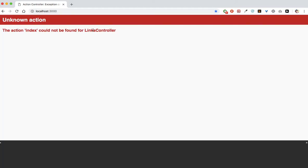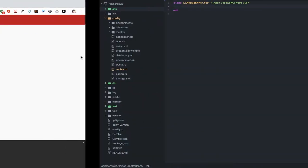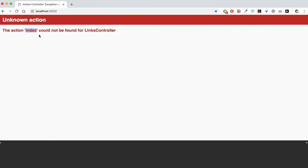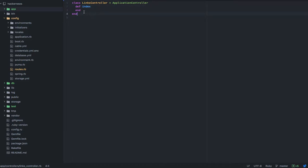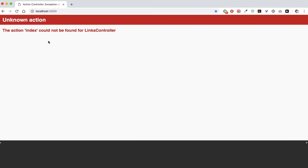After refreshing: 'The action index could not be found for the links controller.' To explain quickly, the links controller has actions, and the way you define an action is to define an index action. Just remember this: every new action comes coupled with a create action, where 'new' is used to render the new form itself and 'create' is used to post the contents of the new link to the database.